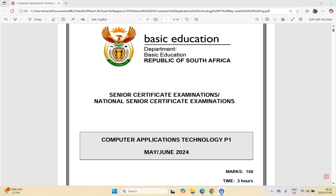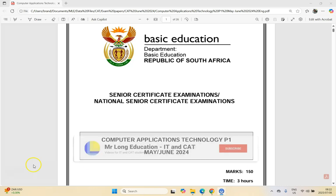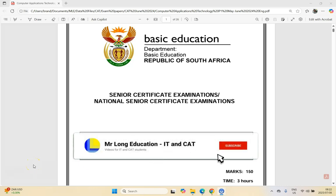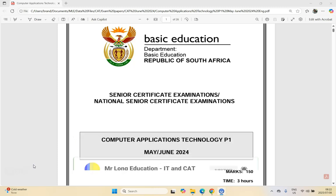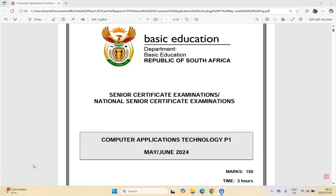Welcome to this video series where we are going through a CAT, or Computer Applications Technology, PRAC exam — paper one from the June Supplementary exams. These are the rewrite exams from 2024 for grade 12, so it's a good exam paper to practice on for your revision. Let's get stuck into this paper with question one.